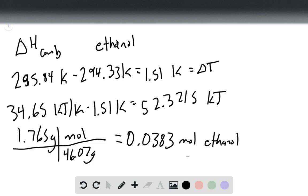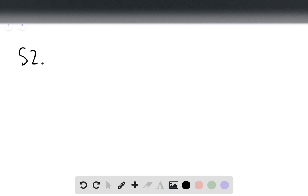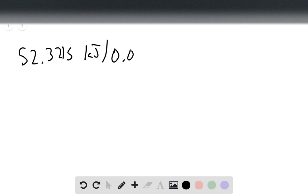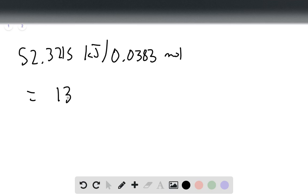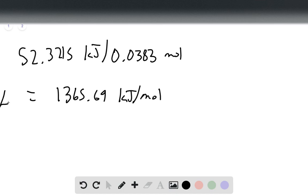Now that we have that, we just take our kilojoules divided by our moles. So we take our 52.3215 kilojoules divided by our 0.0383 moles, and that gives us 1365.69 kilojoules per mole. And that will be our delta H of combustion.